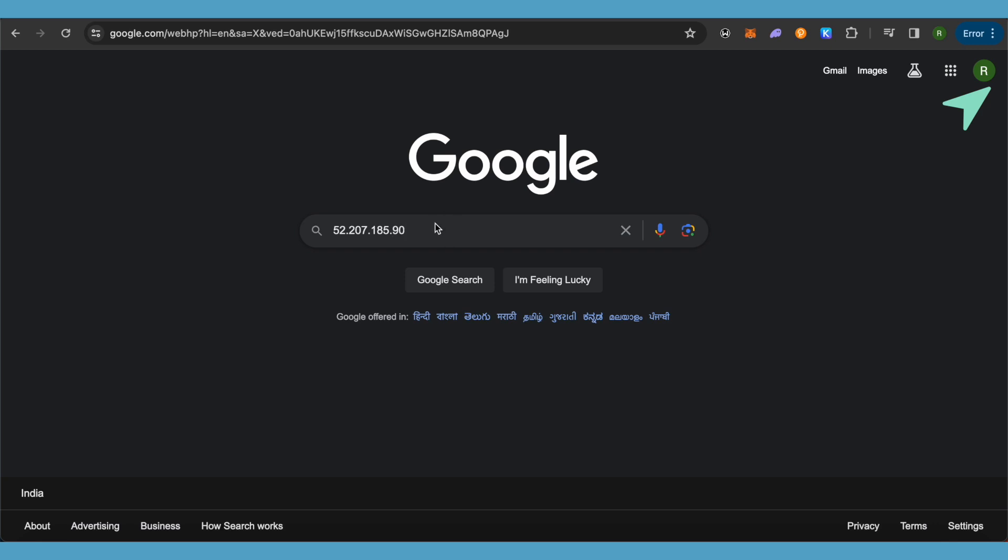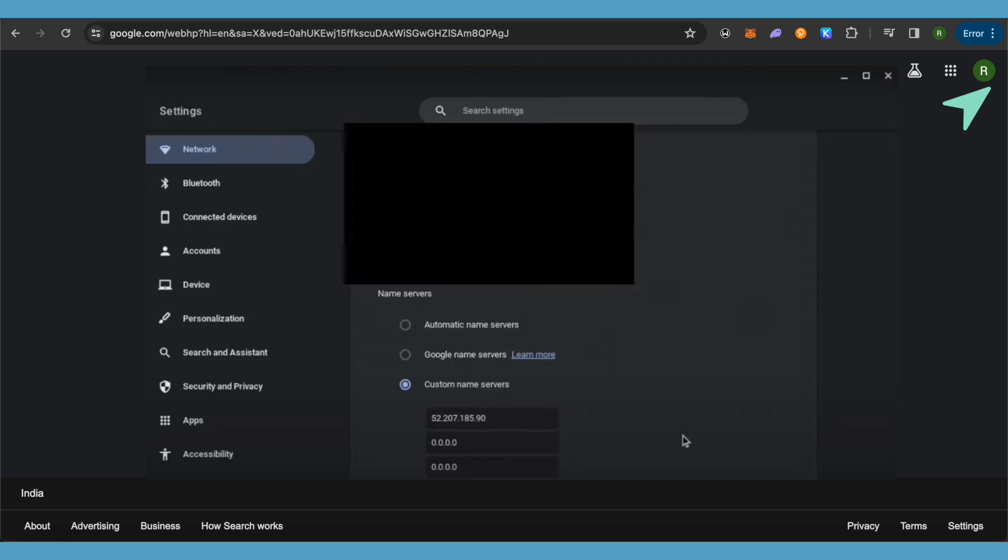After that, just simply copy it up. After copying it, just open up your settings of your Chromebook and go to your network settings. Under your network settings, you need to make some changes.